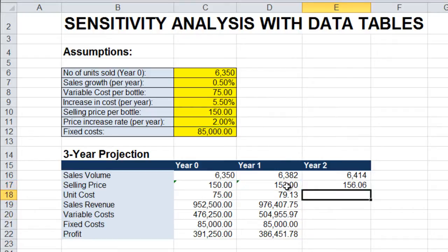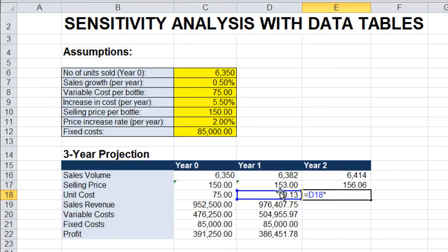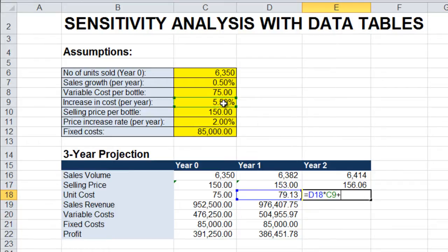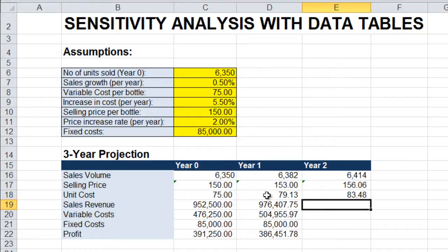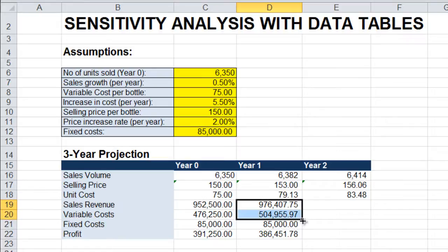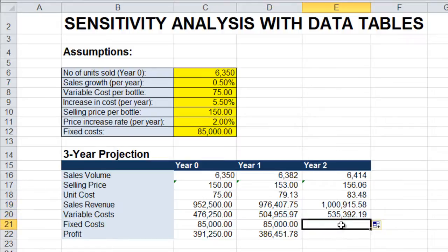Unit costs will be unit costs from the previous year plus the projected increase in variable costs. We can just copy sales revenue and variable costs. Fixed costs, again, will be taken from our assumptions. And this time I'm just going to copy the formula for profit.